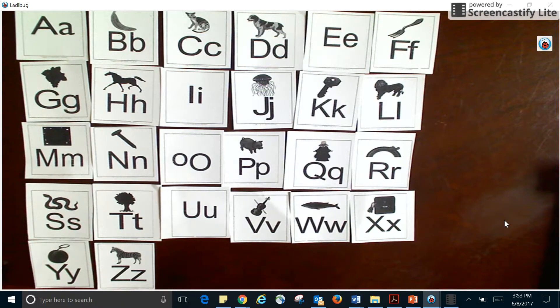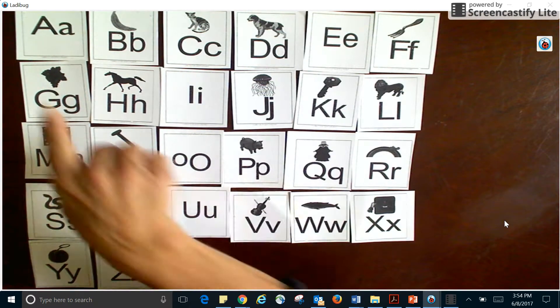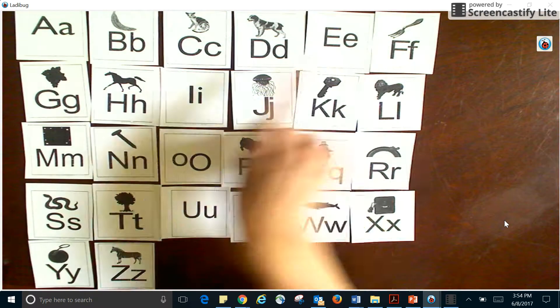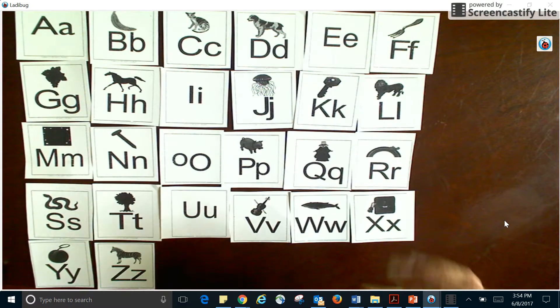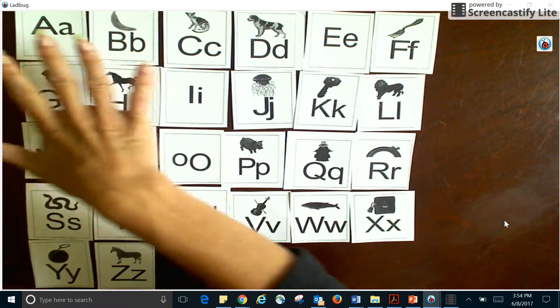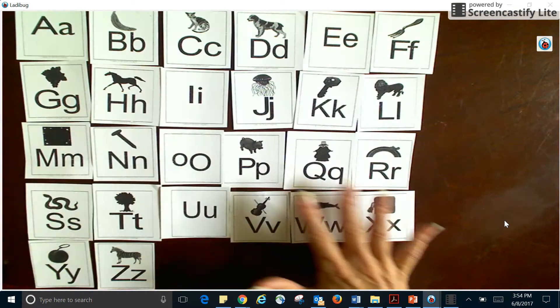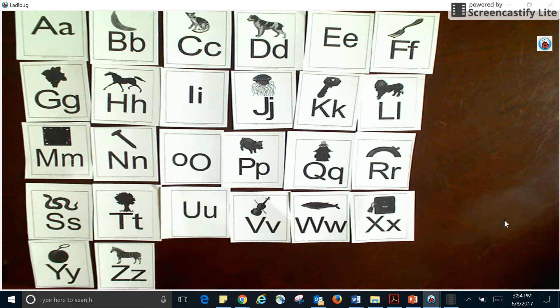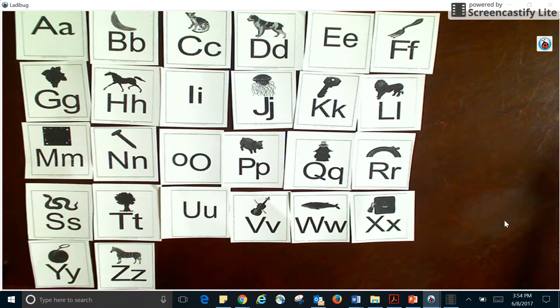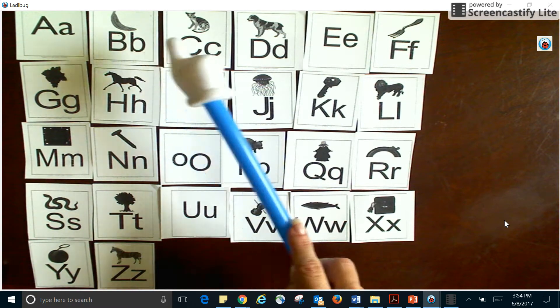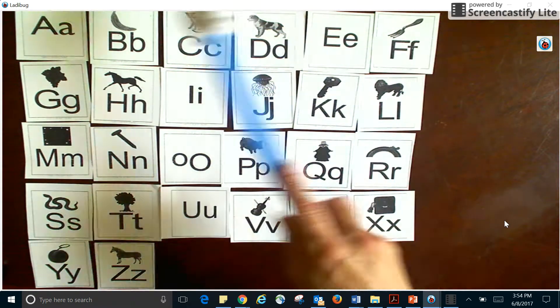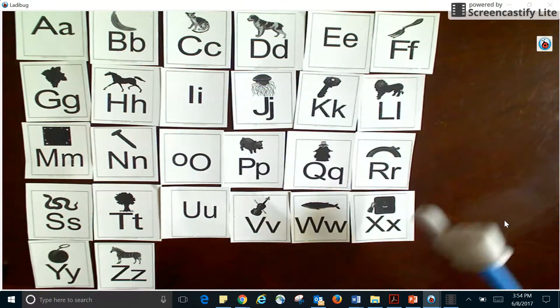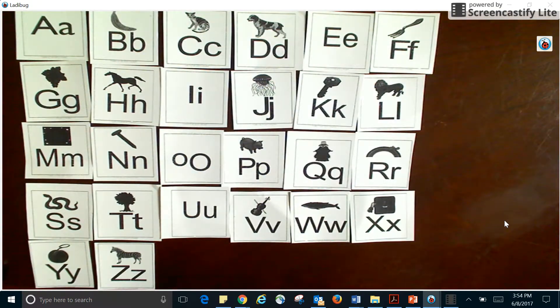All right, so the first thing I want to talk with you about today is that this is the alphabet, and it's called the alphabet because it has all of these letters in it. There are 26 letters in the alphabet, so each one of these is a letter. All of them together is called the alphabet.